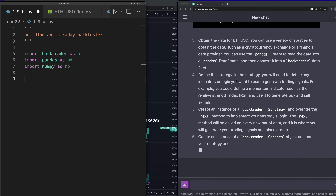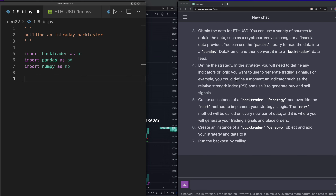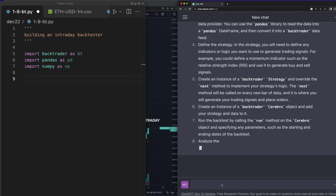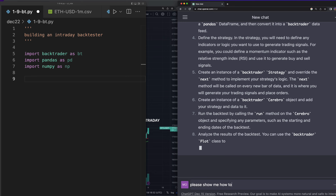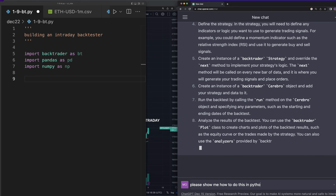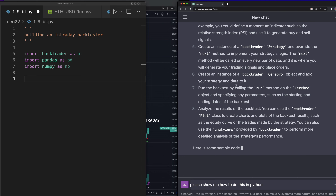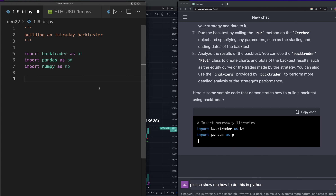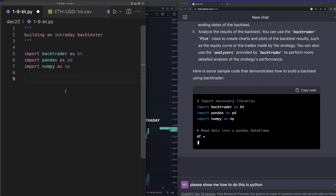So I was asking GPT to define the strategy for me. For example, you could define a momentum indicator such as RSI, create a BackTrader strategy and override the next method. Let's go ahead and say 'show me the example, show me how to do this in code in Python.' So I like that it goes ahead and explains everything, and it's importing all the necessary libraries.